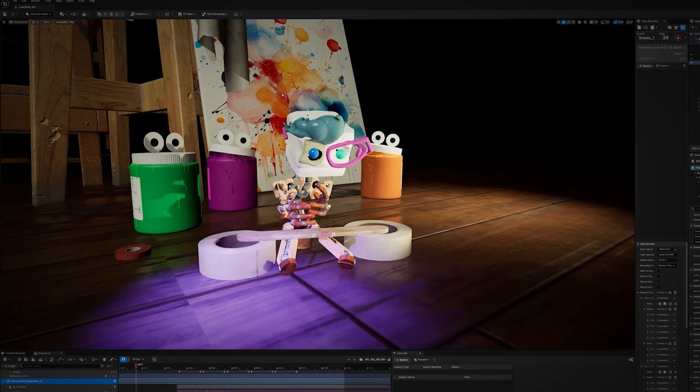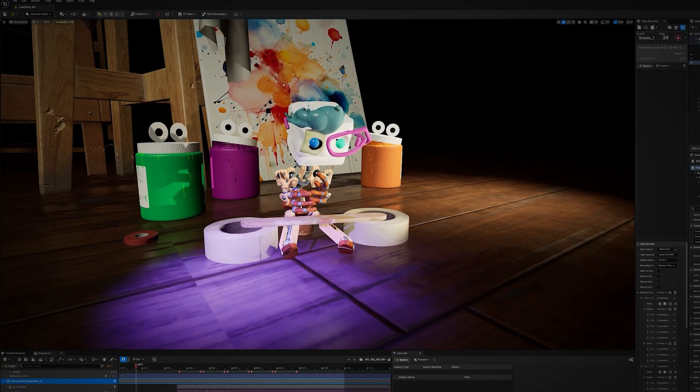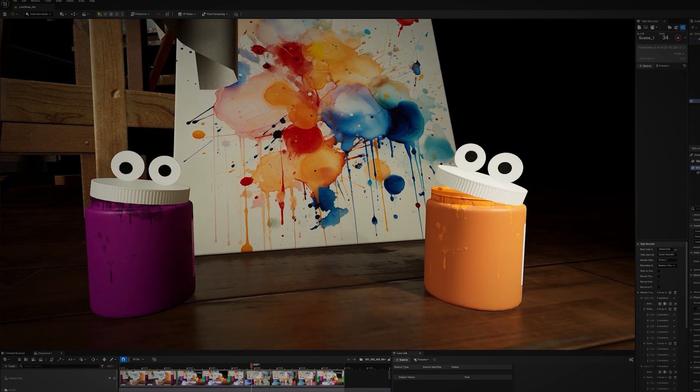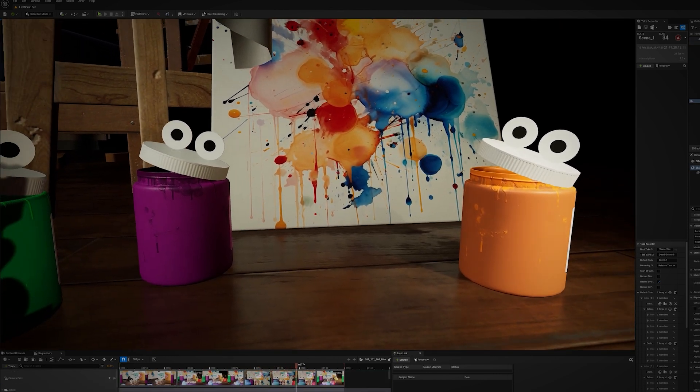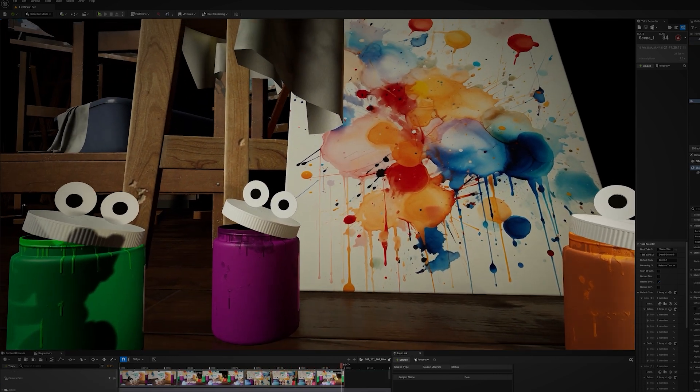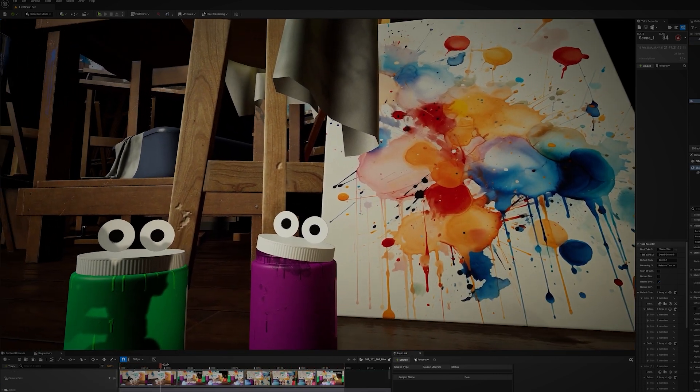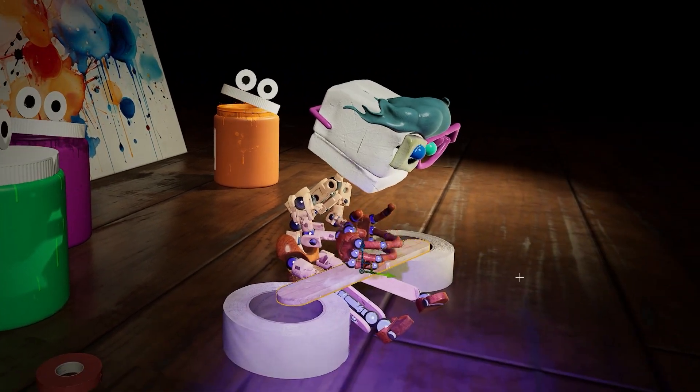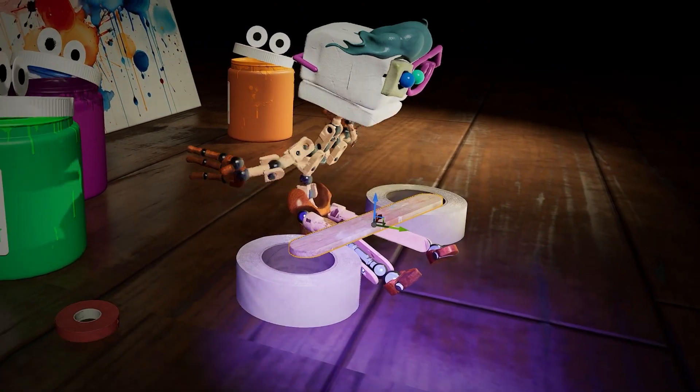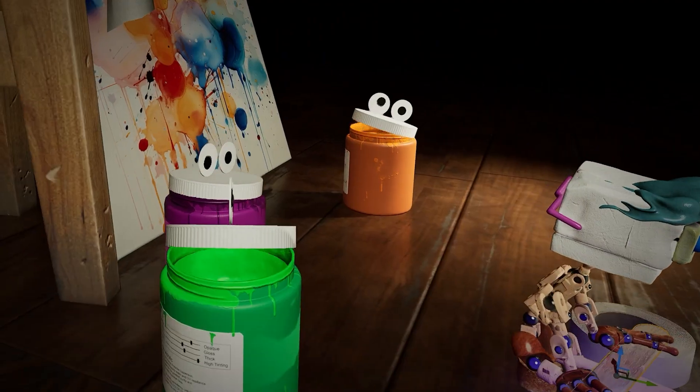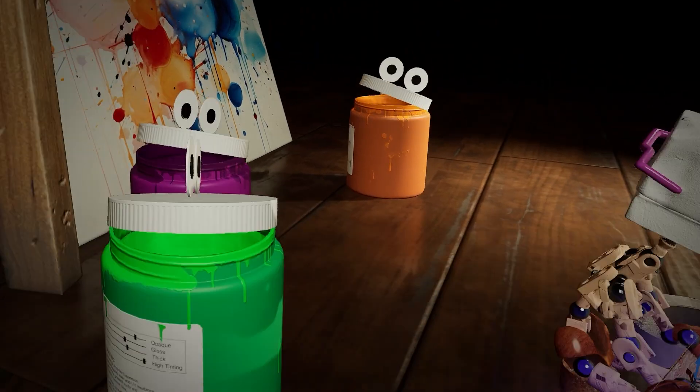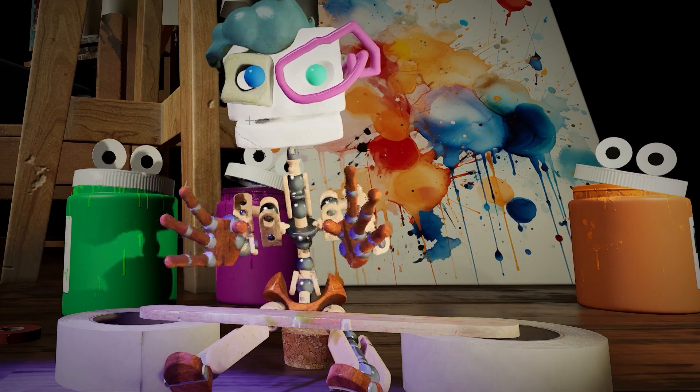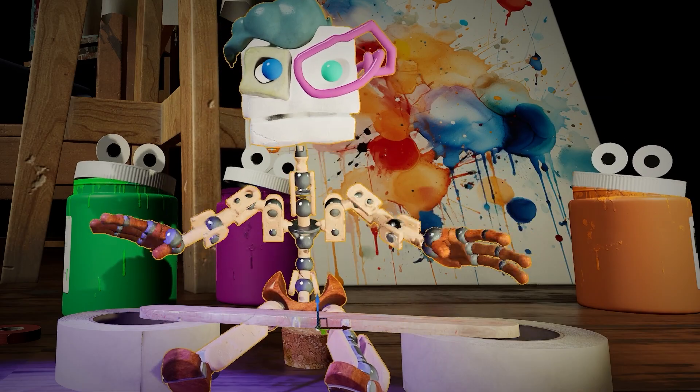And every element in my scene lives in its own USD file. Even the animated characters in Unreal Engine are built with USD Components. This means I can tweak anything on the fly and instantly review changes in high-quality real-time renders.